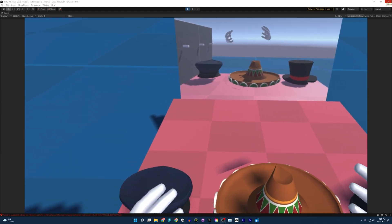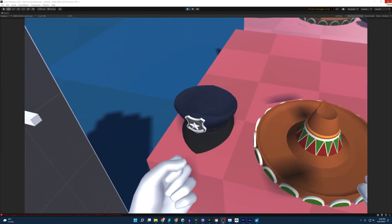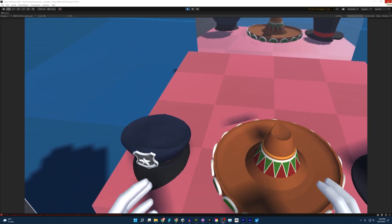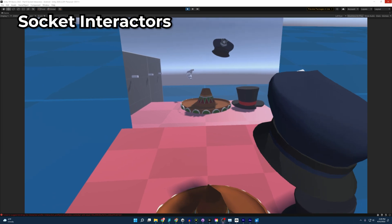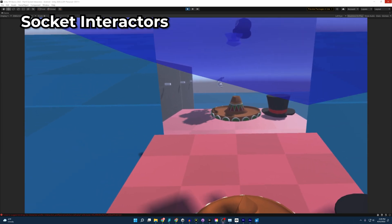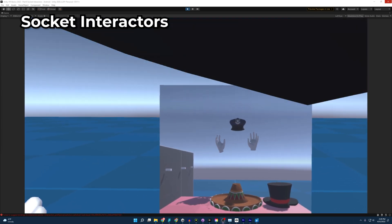Welcome everybody to part eight of my Unity VR guide. Today we'll be covering Socket Interactors.